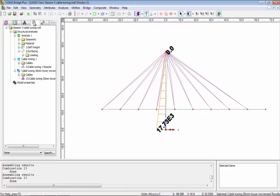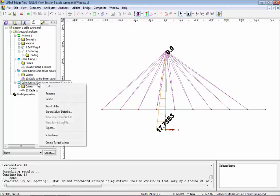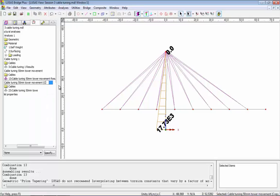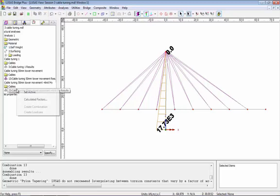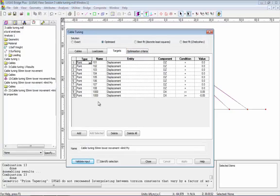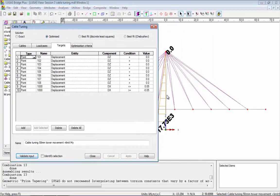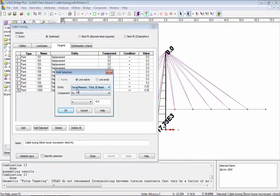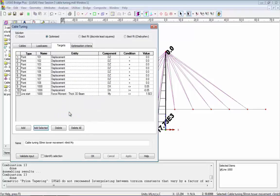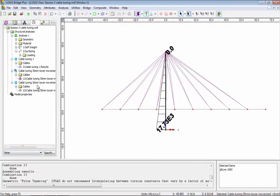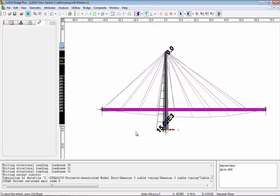This bending moment of 17,000 might be too large, so I'm going to do a third cable tuning analysis where I add an optimization criteria for bending moment. I'll drag analysis two down, rename it adding the words 'limits NY', then edit the third cable tuning analysis to add a further target. The target here is for the line — I'll pick the line, click Add, and choose force/moments NY. The target criteria is currently exact, so I'll change it to smaller than or equal to, and set the target to 1500 rather than 17,000.